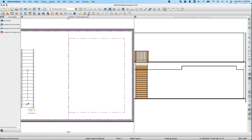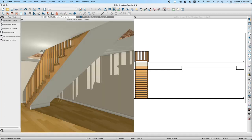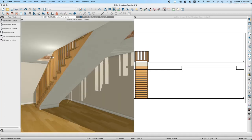The same problem exists with stairwells — you can see into the cavity in the camera view. That is a technical issue with tray ceilings and unfortunately there's no solution yet. This is something to be aware of with tray ceilings.